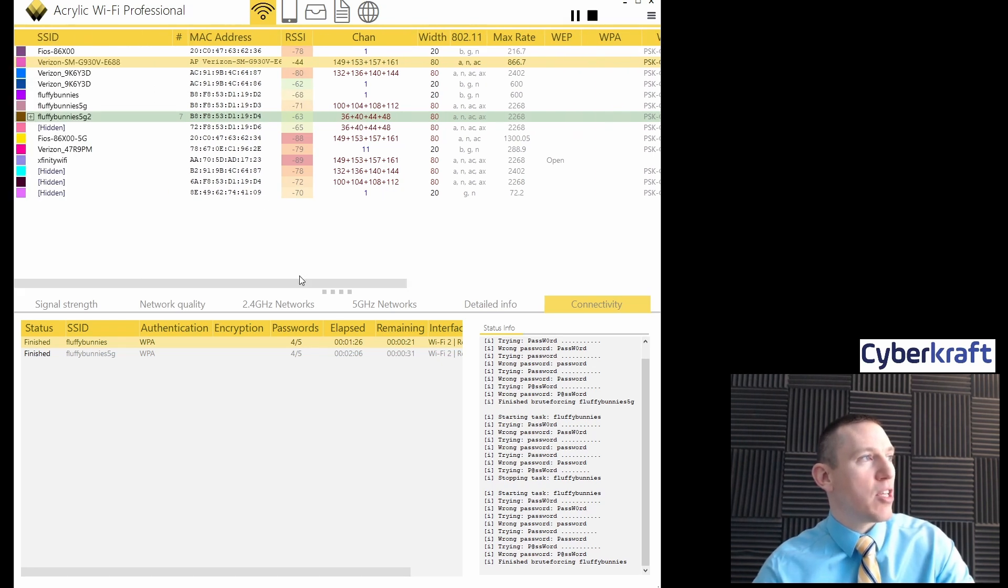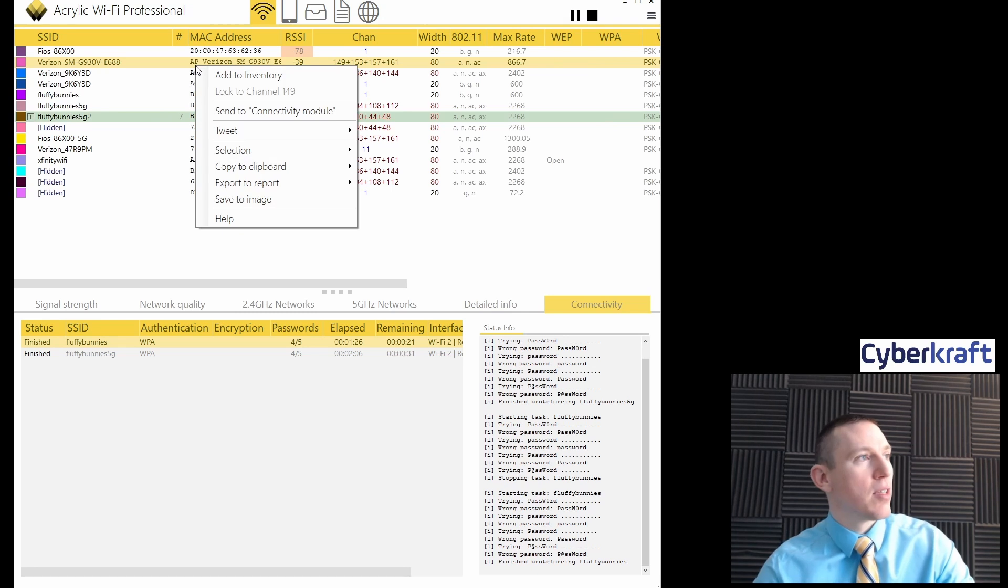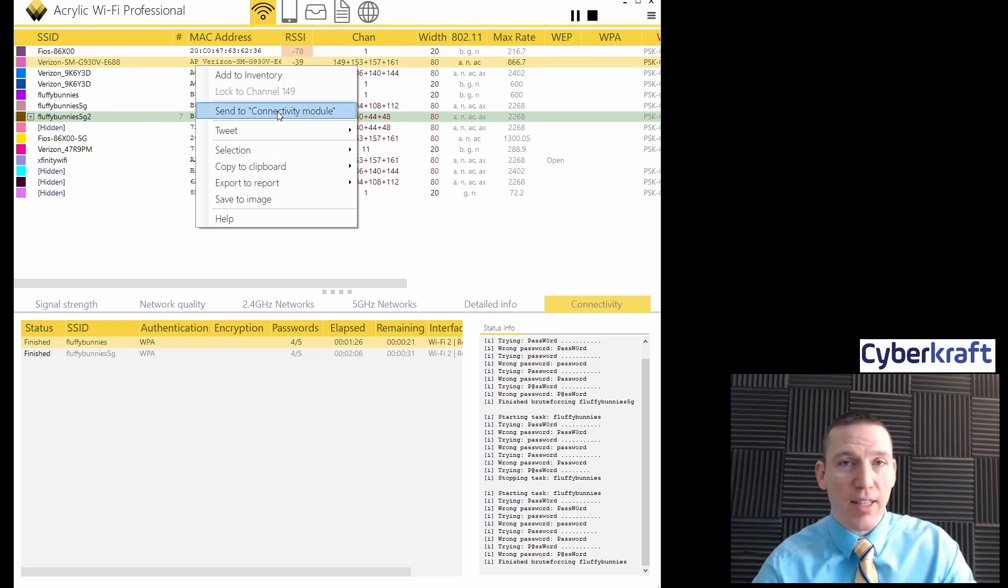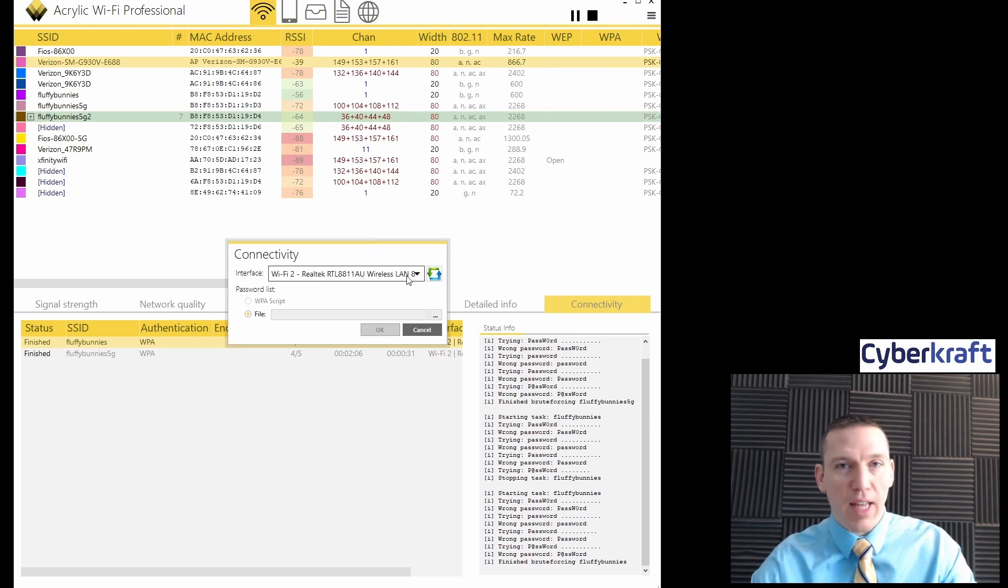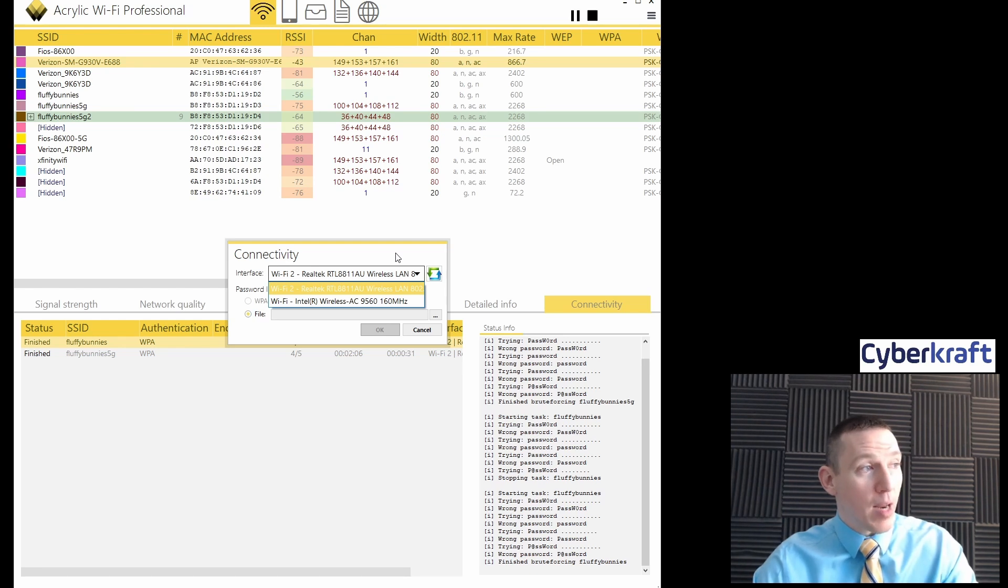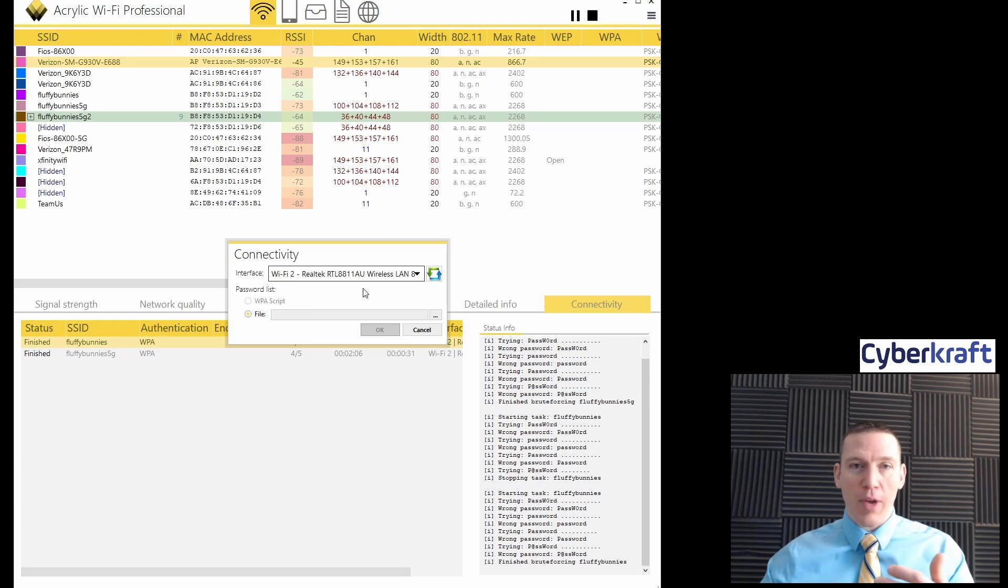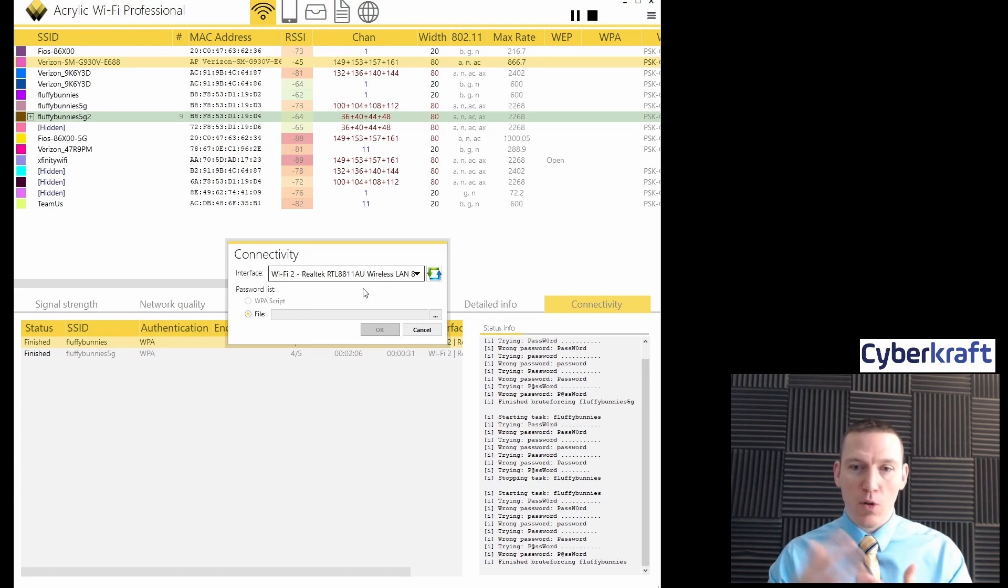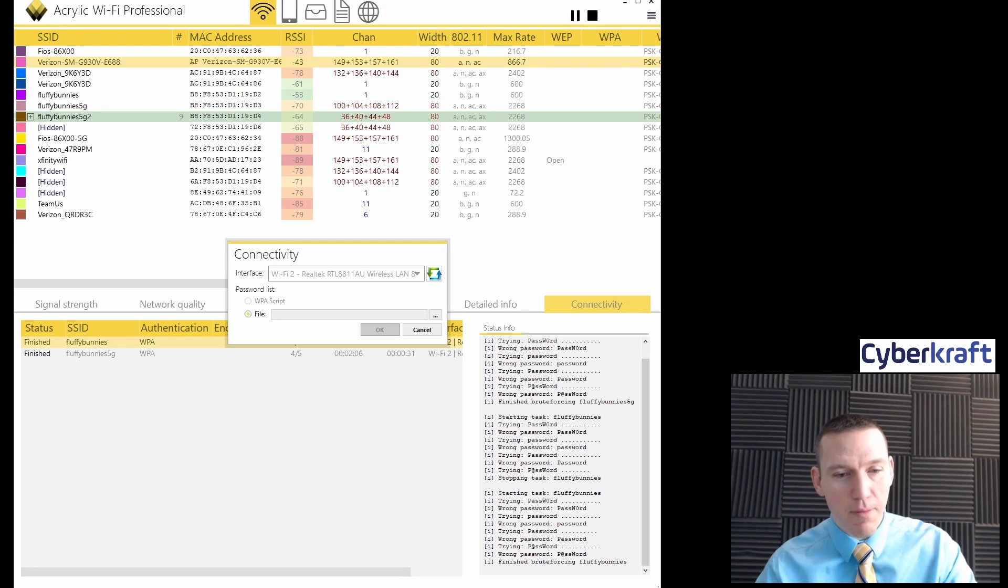What we could do to this is we can right click on this. We go to send to connectivity module. This is where we select our interface. I'm selecting my second interface, Wi-Fi 2.